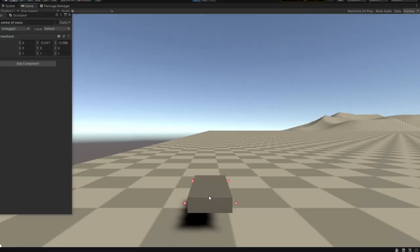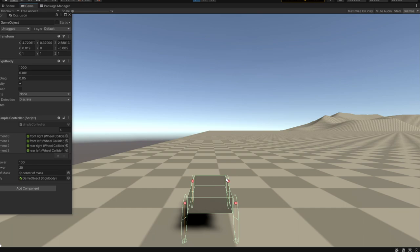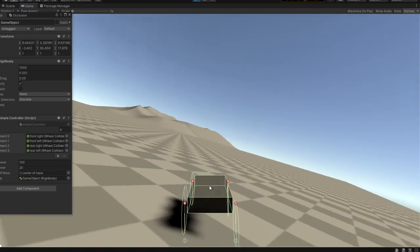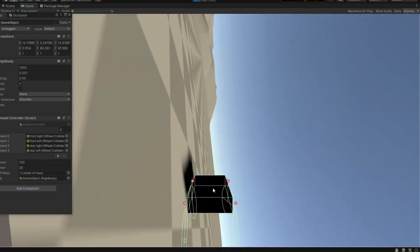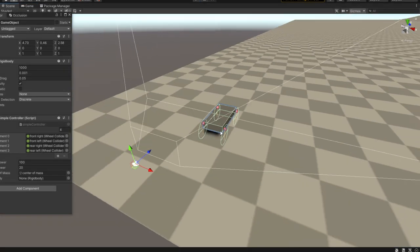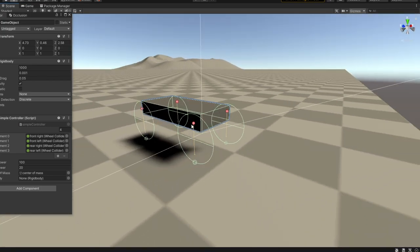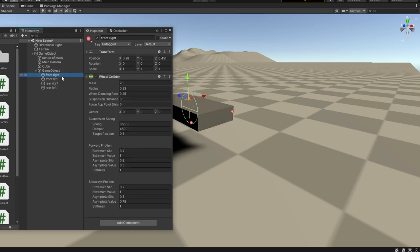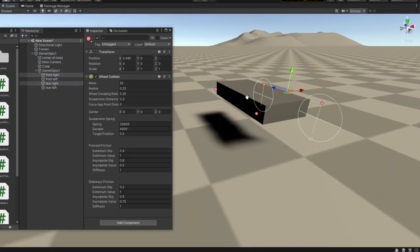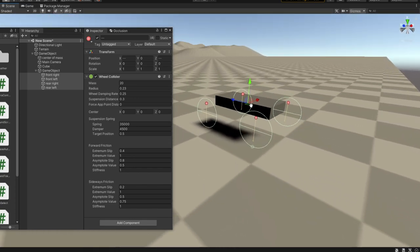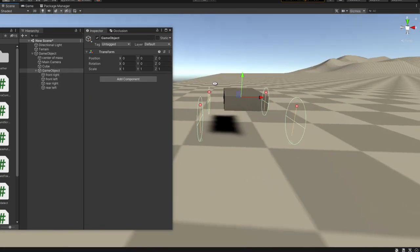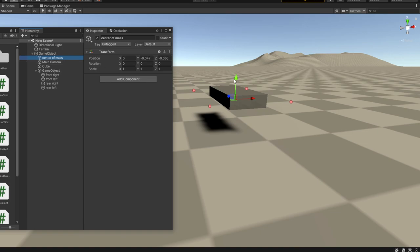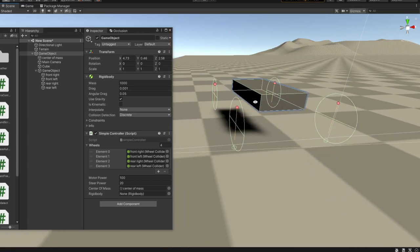Now we have a very stable car. We can see from the gizmos it handles well — it doesn't roll as much. We can still roll it if we try hard enough, mainly because the wheels are too big and the car is too small. Let's space the wheels a little bit further apart. Now the wheels are spaced out more, the center of gravity is low, and this is how our car looks.